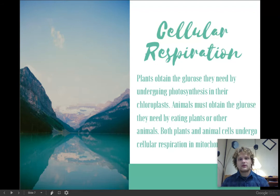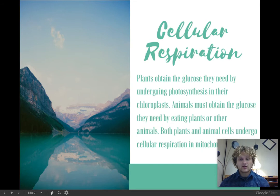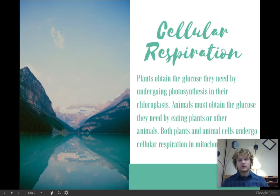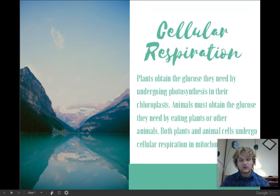Cellular respiration — just a reminder — plants also do this. Plants not only make their own food with photosynthesis, but they also need to access that glucose and the energy within it by using cellular respiration. So plants do both photosynthesis and cellular respiration.